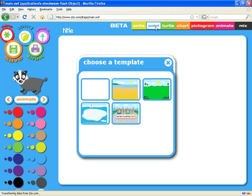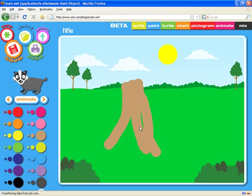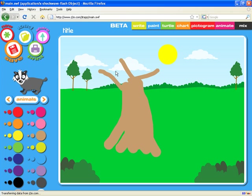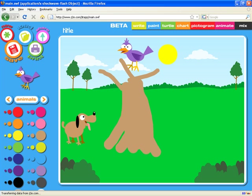Moving on to the Paint application, again we can start with a blank page or a template. We're going to start with this countryside scene. I'm going to draw a tree on the page and you'll see that we can use all sorts of different colours and sizes of brush to create our painting. I'll just put some thinner branches on the tree, and we're now going to mix some clip art onto the page as well — a dog down there and a nice colourful bird on the top of the tree.